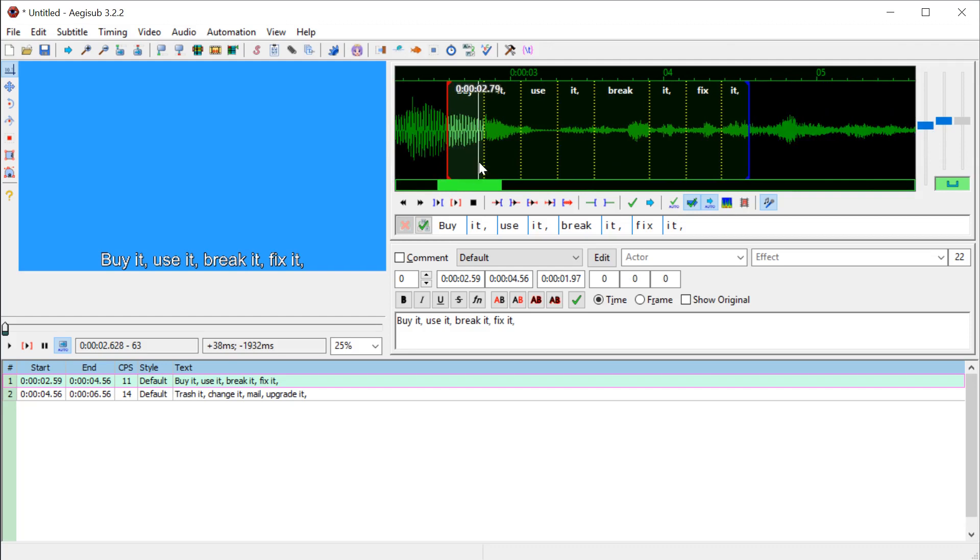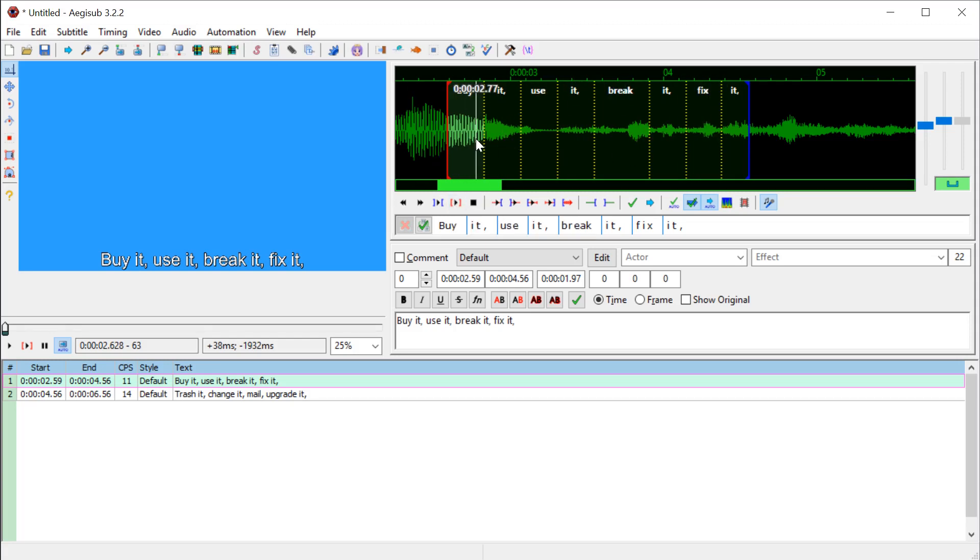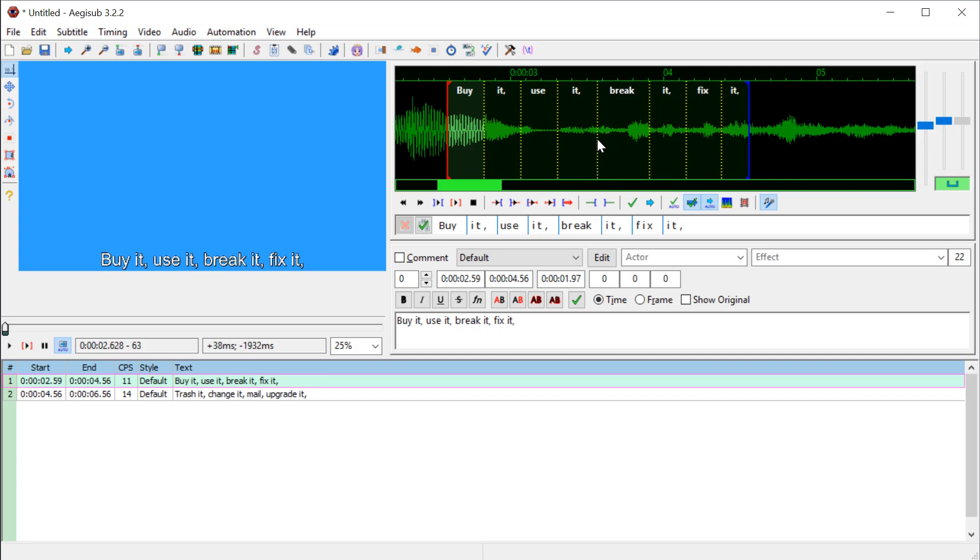So right there, we can see buy it, use it, break it, fix it. We can play and listen to that part. It's pretty close. I can change the timing. So if I grab here, if I hover over the line and left click, I can change the spacing of where that word is.